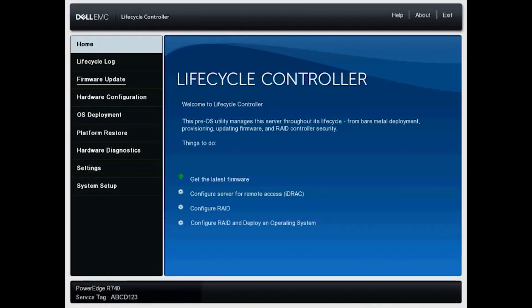Hello out there. My name is Coda and I am a senior engineer for Dell EMC supporting many of our enterprise platform systems. In this video, I'll be going over viewing and exporting the lifecycle logs within the lifecycle controller or LCC.